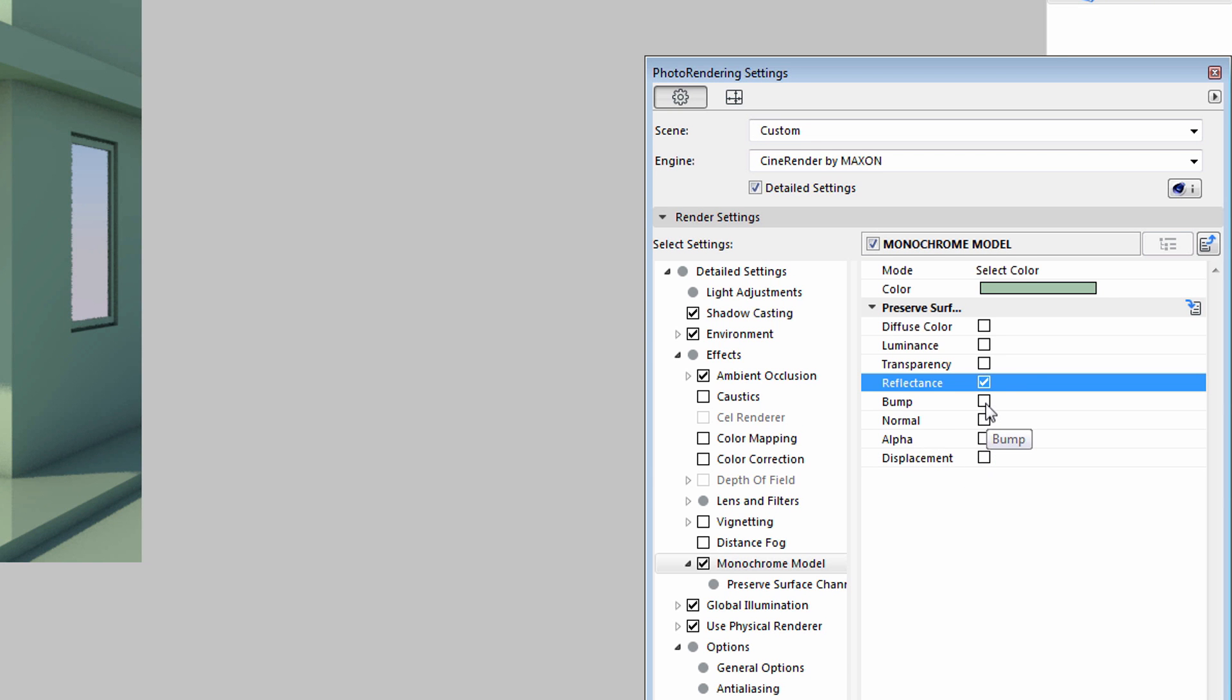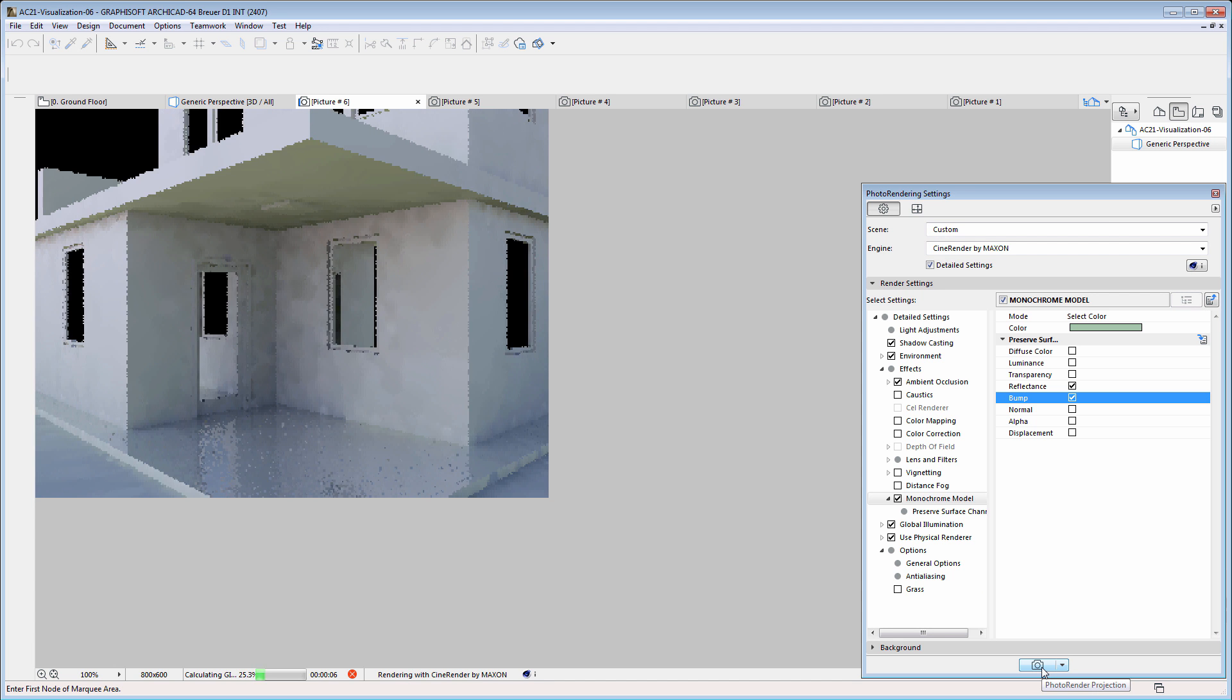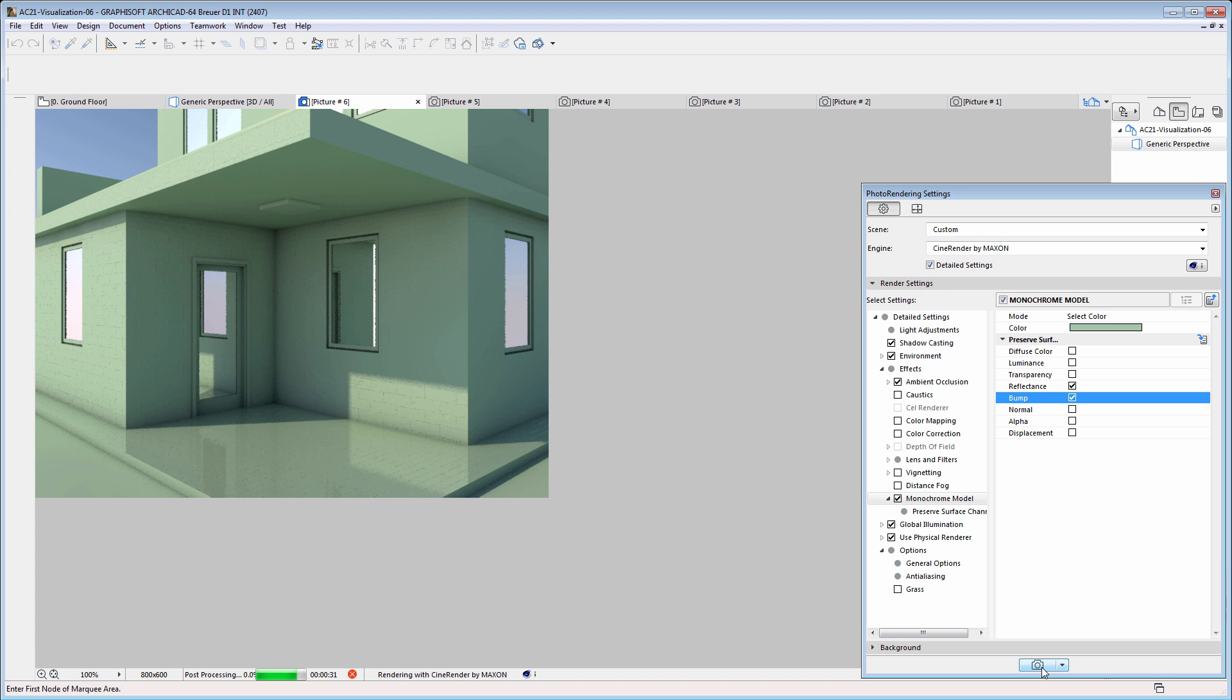We can also enable the effect of the bump channel in the Monochrome Model View. This will ensure a more natural look for the floor textures, yet it will still be displayed using the selected color, green.